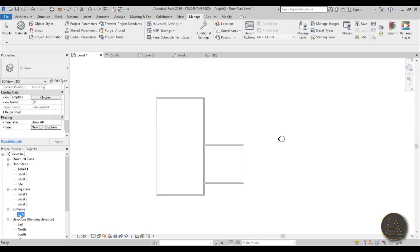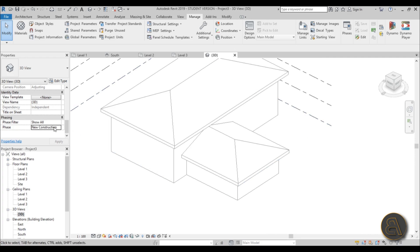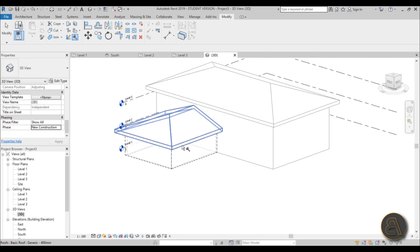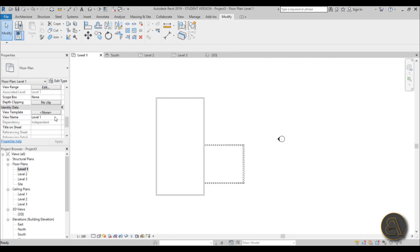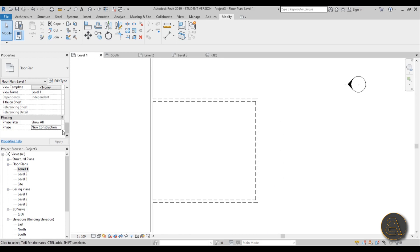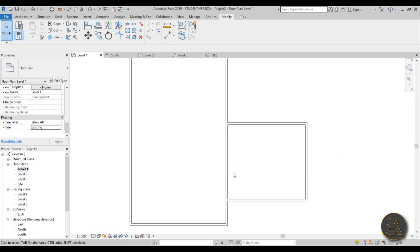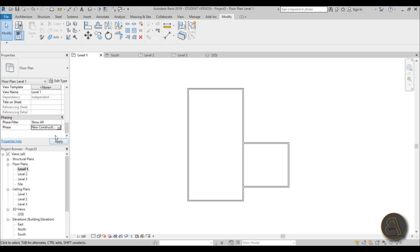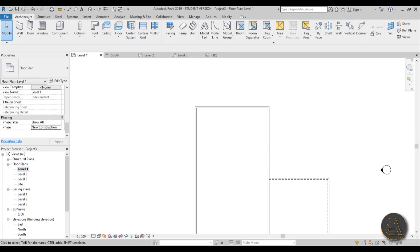We don't need this annex anymore. Open the 3D view set to New Construction 1. Now you're working in both 3D space and time — during New Construction 1 we need to demolish this annex. Go to Modify and use the Demolish tool (the little hammer). Demolish all of the annex walls and the roof. Back in level one at New Construction 1, the demolished elements are represented by a dashed line, but in the Existing phase they're still intact.